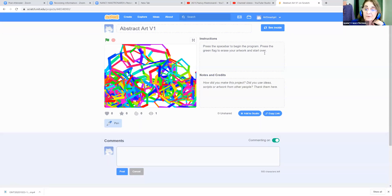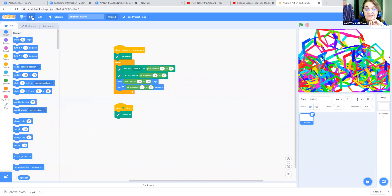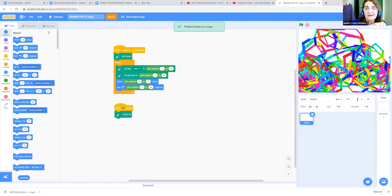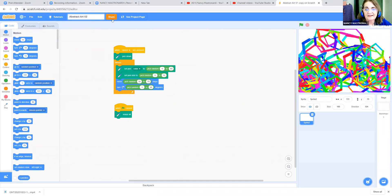So now we're going to make some changes and work on a copy. But first we want to make sure we save our first version. We're going to go up here to File and Save as a Copy. And now it says 'abstract art version one copy,' so here we can change that to version two. Now we're going to begin to make some changes and see what we can create.